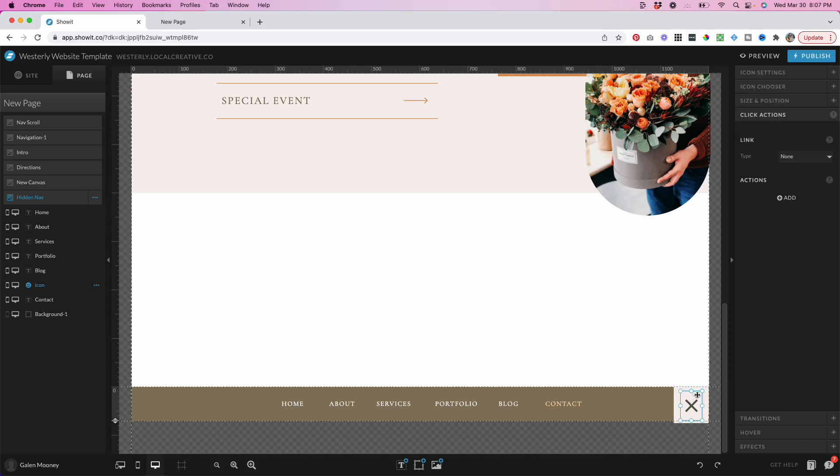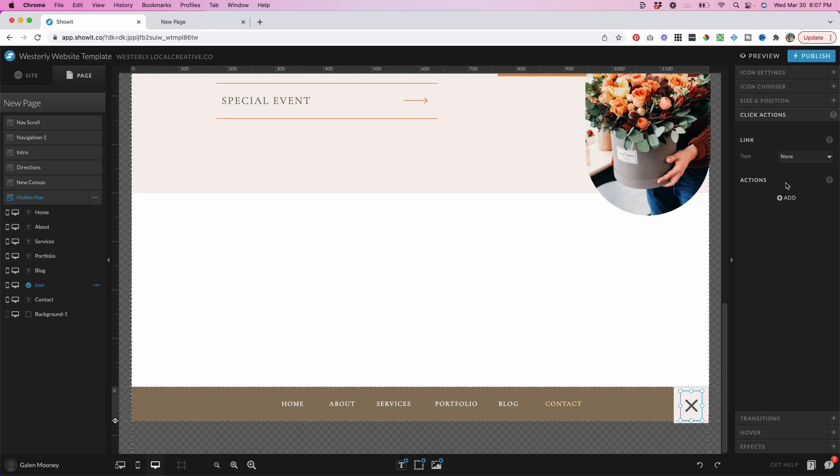The next thing we're going to do is add our X icon here, which is going to close the navigation. And I have already selected this. This is one of the default icons that comes with all ShowIt sites. I'm going to click on this X. I am going to go to Click Actions here in the right menu.